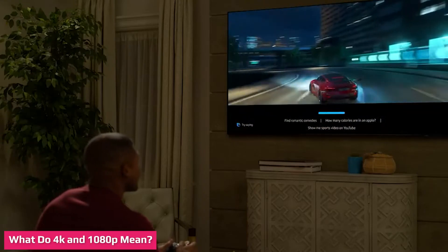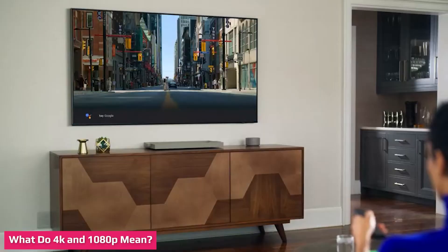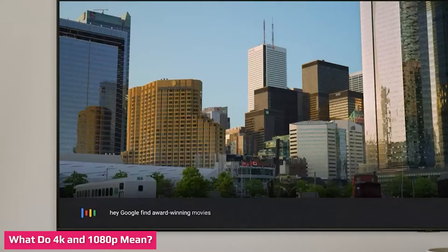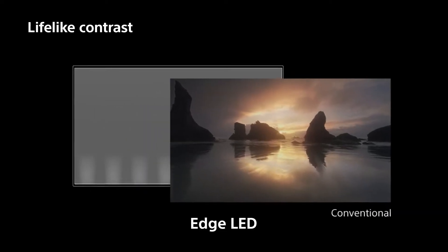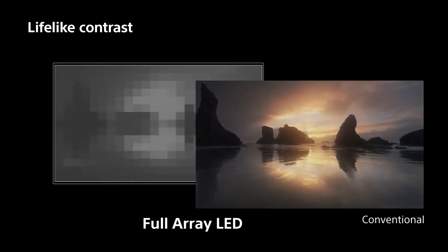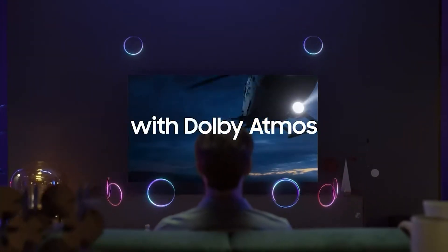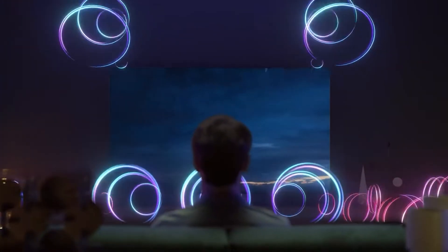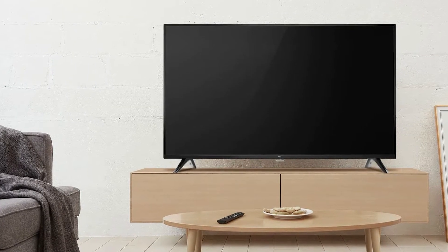4K and 1080p refer to the resolution of the display. A 1080p TV has 1920 horizontal pixels and 1080 vertical pixels, while a 4K TV has 3840 horizontal pixels and 2160 vertical pixels. It can get confusing because 1080p refers to the number of vertical pixels — 1080 — but 4K refers to the number of horizontal pixels — 3840.